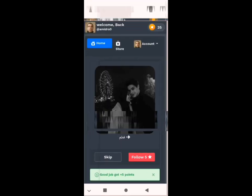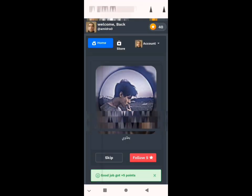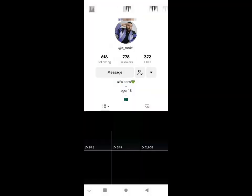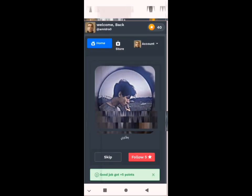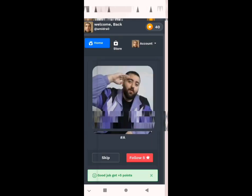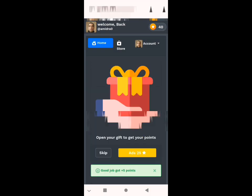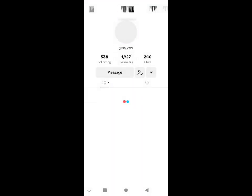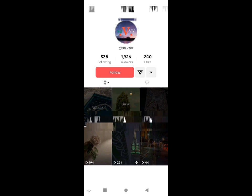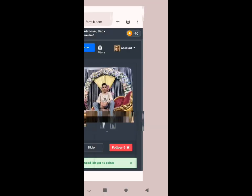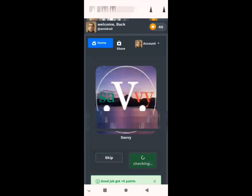I already followed this one. Clicking skip. Now clicking follow — I already follow this one. Follow this one. There is an ad: if you want to earn 25 coins for free you can click on the ad, but I will skip for now. We click follow, we follow, we click check.